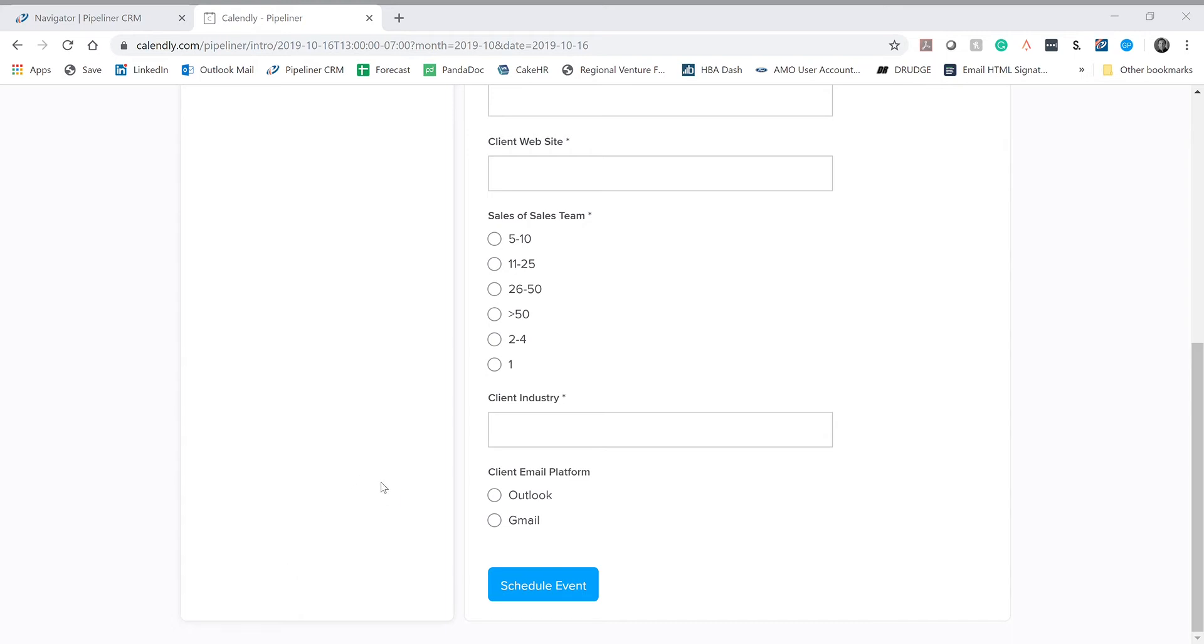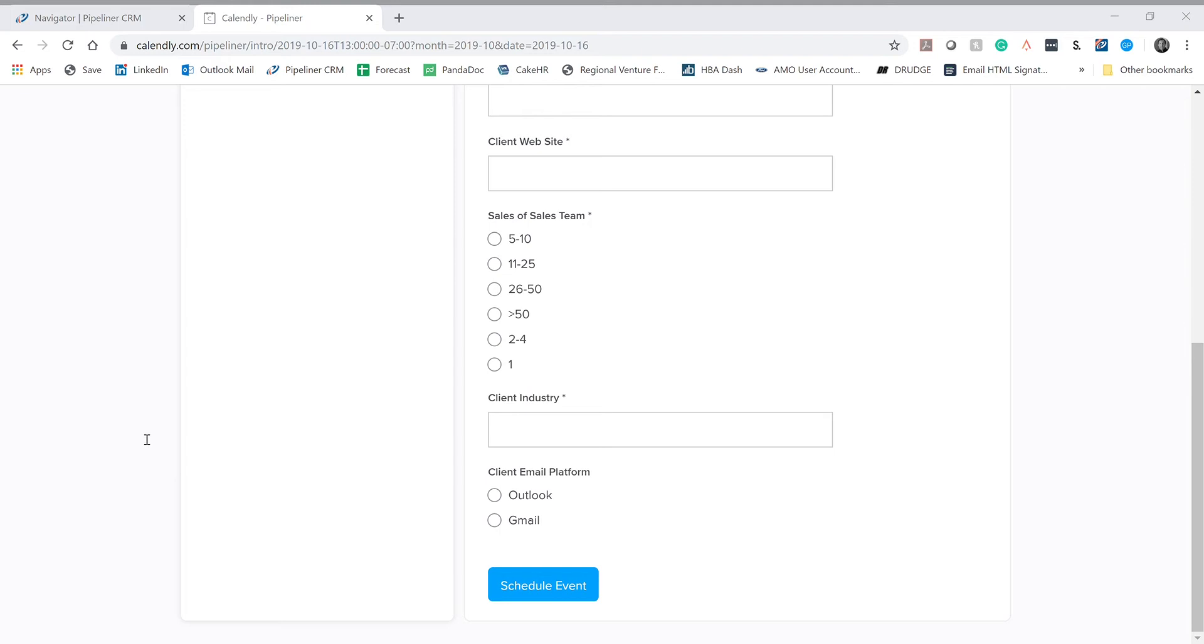So for example, here's a meeting from earlier this week. And you can see that right here, I have the salespreneur and his email address. I have the guest. Down below, I have the name of the company. I have the name of the primary person that was invited. I have their business website address. I know how big their sales team is. I know what industry they're in. And they're using Microsoft Outlook as their email platform.